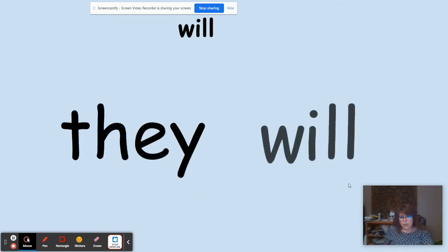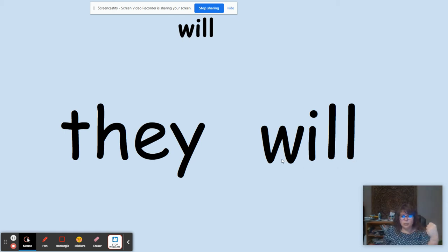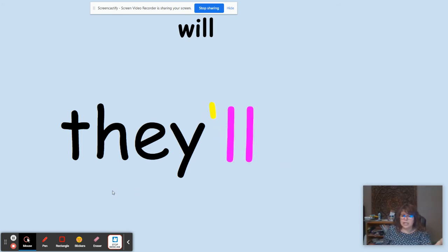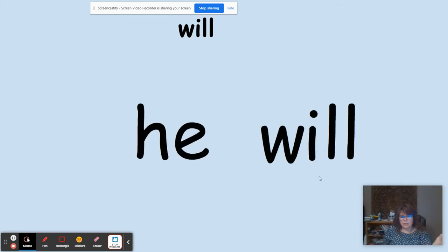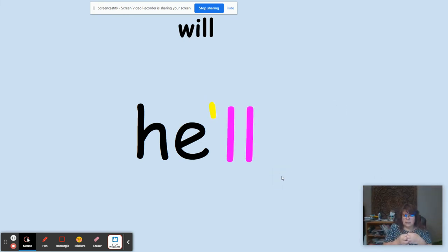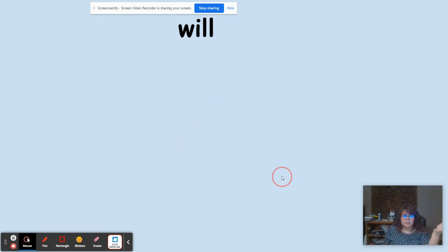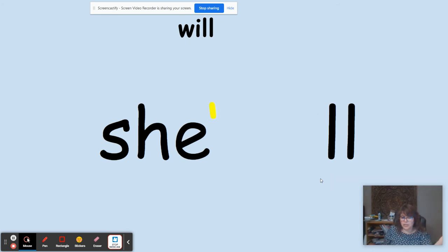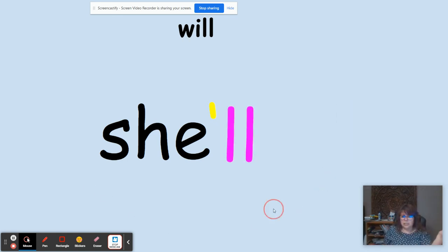Now we have 'they will.' In the word 'will,' the last sound is L — we keep it, remove the W-I, replace it with an apostrophe, put it together, and the contraction is 'they'll,' which means 'they will.' Next, 'he will' — we keep the L, remove the W-I, replace with an apostrophe, put it together, and we get 'he'll,' which means 'he will.' Finally, 'she will' — same process: keep the L, remove W-I, replace with an apostrophe, and we have 'she'll,' which means 'she will.'